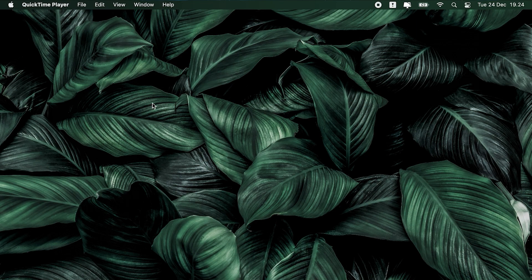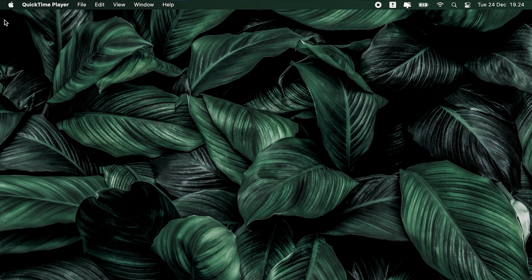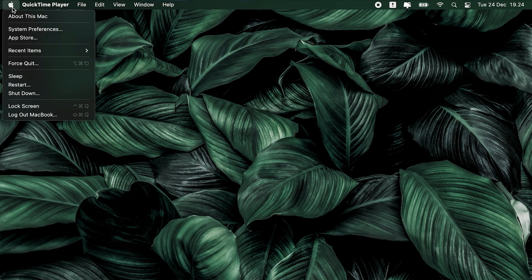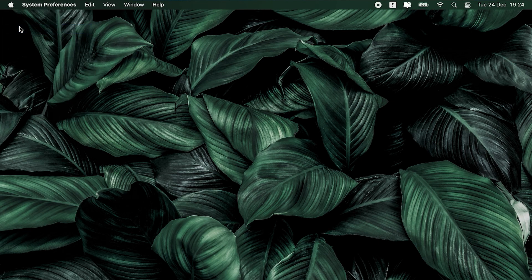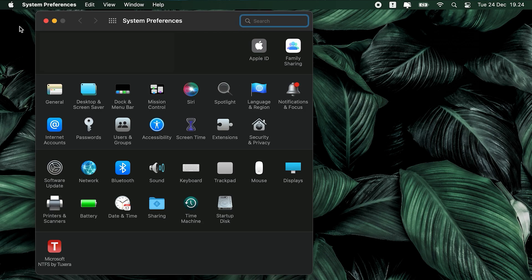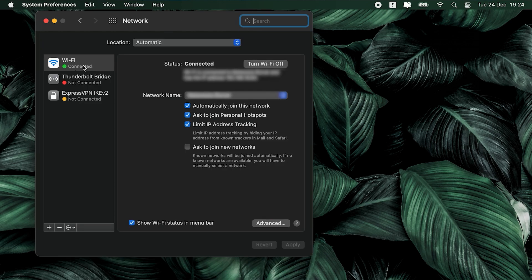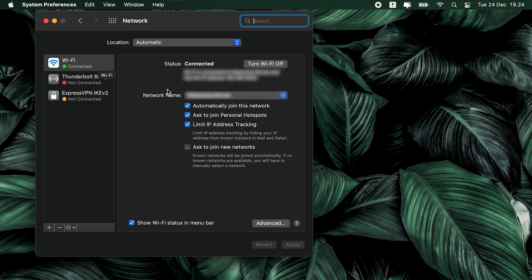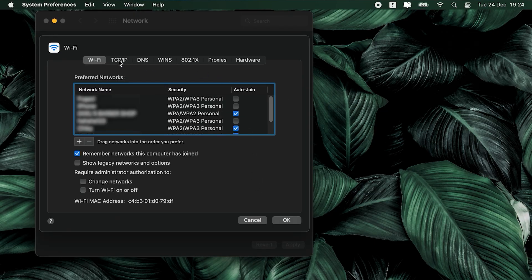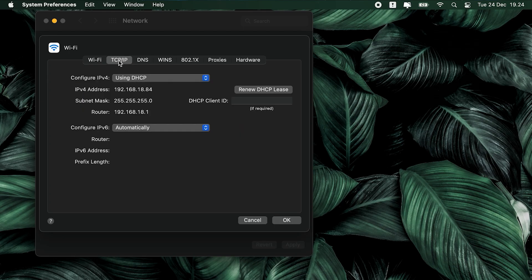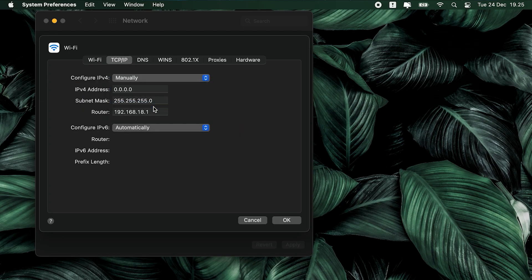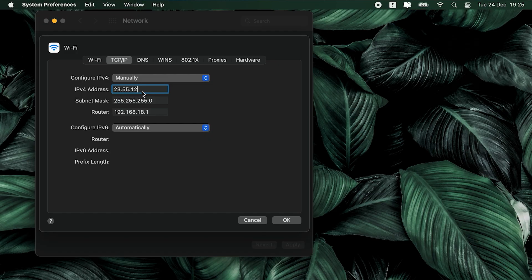By the way, if you're on Mac and you want to do this, just follow along here. Open the System Settings on macOS Ventura and newer, or System Preferences on older versions. Go to Network, select your active connection—whether it's Wi-Fi or Ethernet—and click Details on Ventura or Advanced on older versions. Go to the TCP/IP tab, switch from using DHCP to Manually, enter a new IP address, and then apply the changes. That's how it works on Mac.